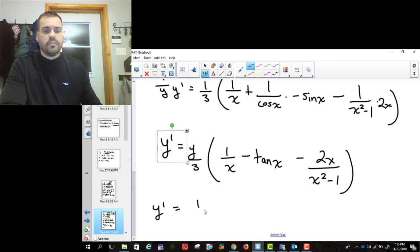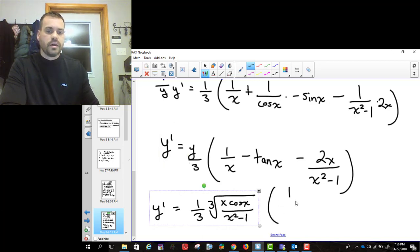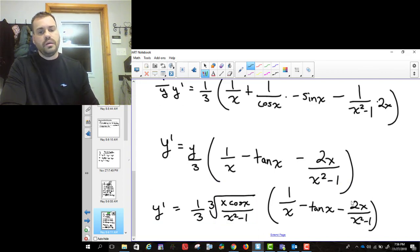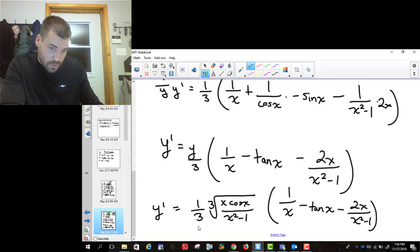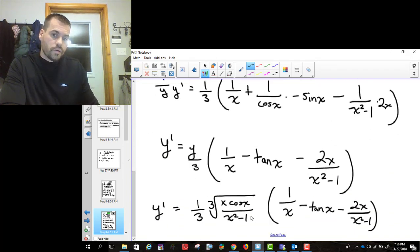Finally, we replace y with the original function: the cube root of (x cosine x over x squared minus 1), multiplied by [1/x minus tan x minus 2x over (x squared minus 1)], all over 3. That's our derivative. The 1/3 came from earlier, and y was the cube root of x cosine x over x squared minus 1.